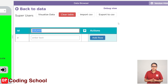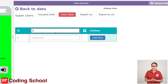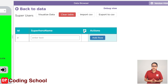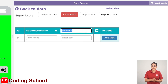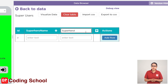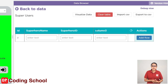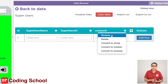Then we click on column 1. To add this column, enter column 2. It is done by Superhero ID. Then we click circle 1. The column is done by Supercode.